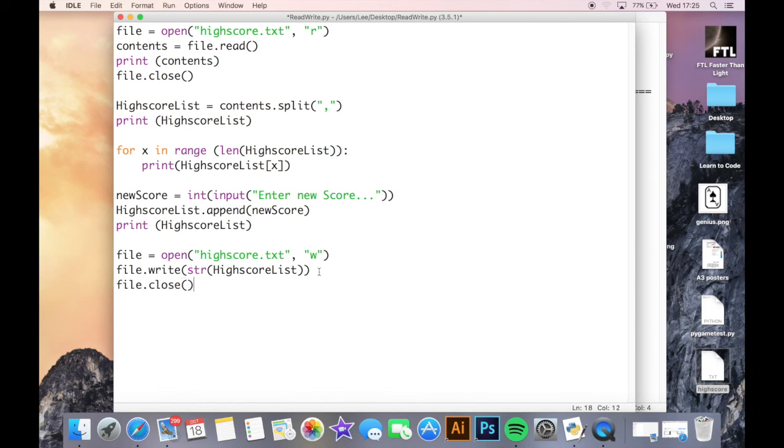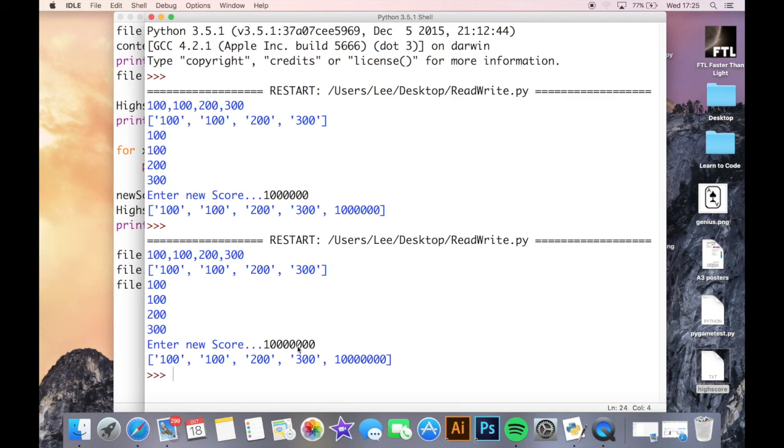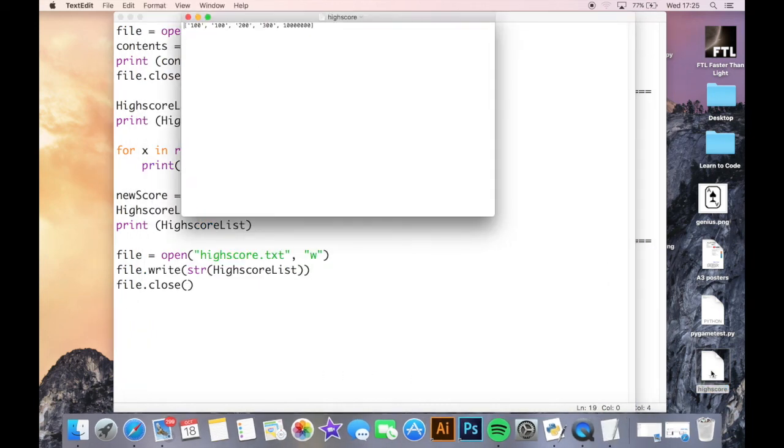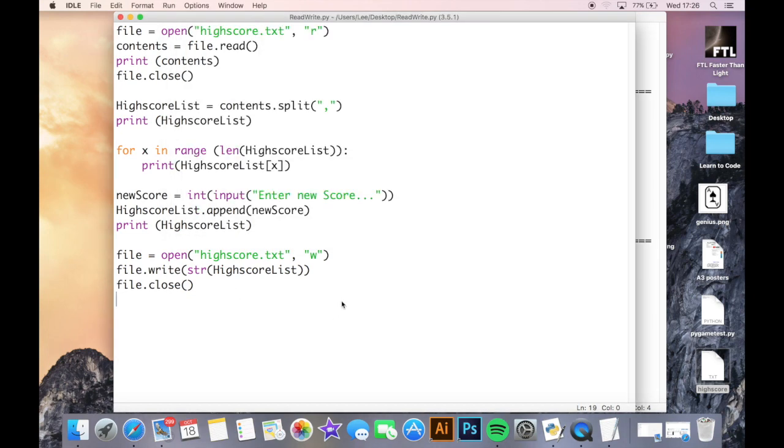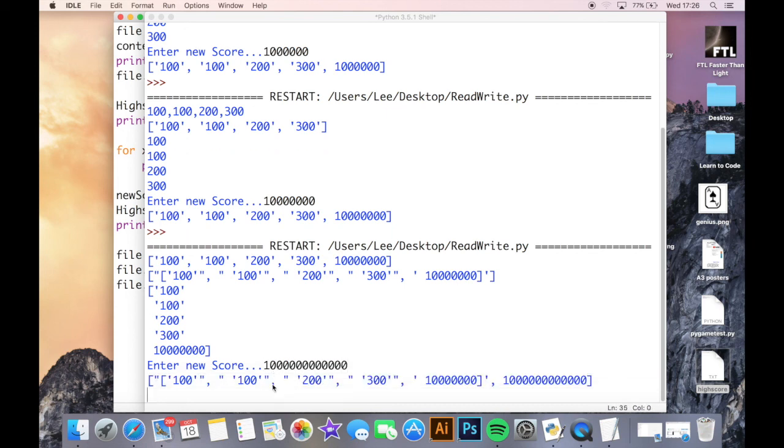If I run this now, enter a new score. There's my new score and it puts it there. If I open the highest score, we should see that it's got a new score on the end there. If I run it again, we can see that my new score is here again. The only issue I can see here is that every time it's making a new list, it's kind of putting it into a new list, into a new list. That is something we'd have to look at later on.